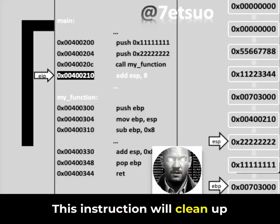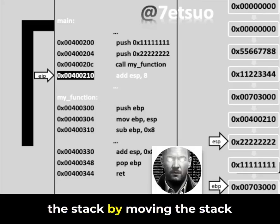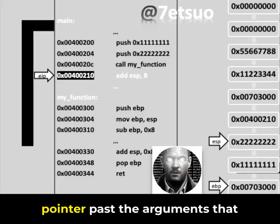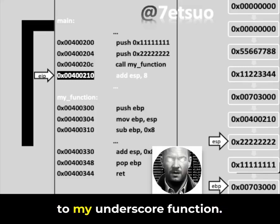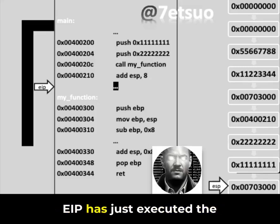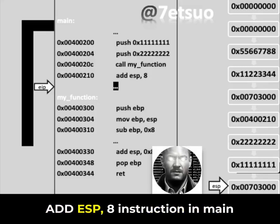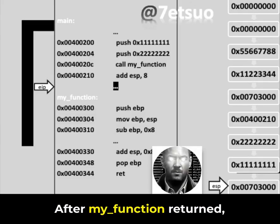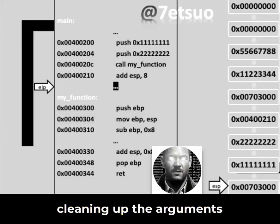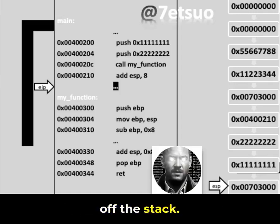This instruction will clean up the stack by moving the stack pointer past the arguments that were pushed before the call to my_function. EIP has just executed the add ESP 8 instruction in main, adjusting the stack pointer, ESP, after my_function returned, cleaning up the arguments off the stack.